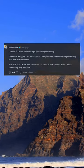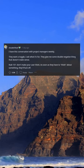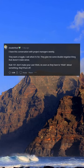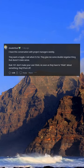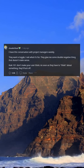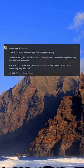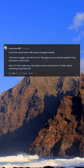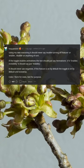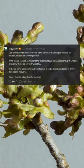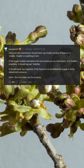I have this conversation with project managers weekly. They want a toggle, I ask what it's for, they give me some double negative thing that doesn't make sense. Rule 101: don't make your user think. As soon as they have to think about something, they'll bail. It should never say 'enable turning off feature,' or 'enable disable,' or anything of that sort.